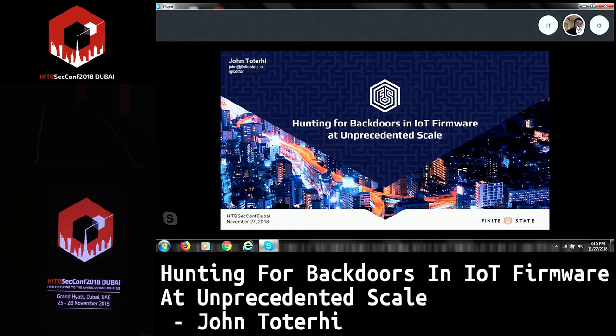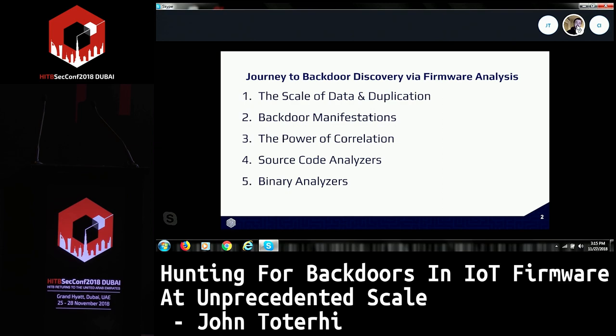Finite State is an IoT security company focused on building solutions that allows organizations to more confidently deploy IoT and manage them on their networks and also understand the risks associated with doing so.